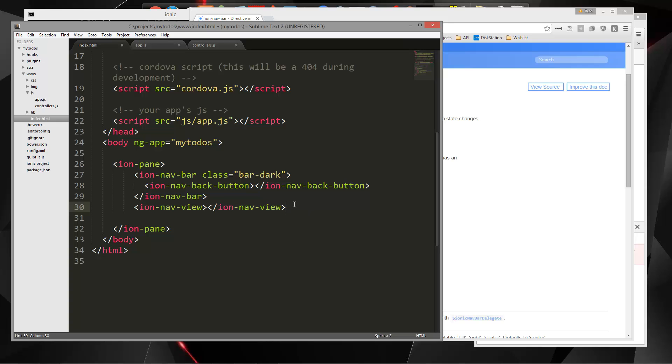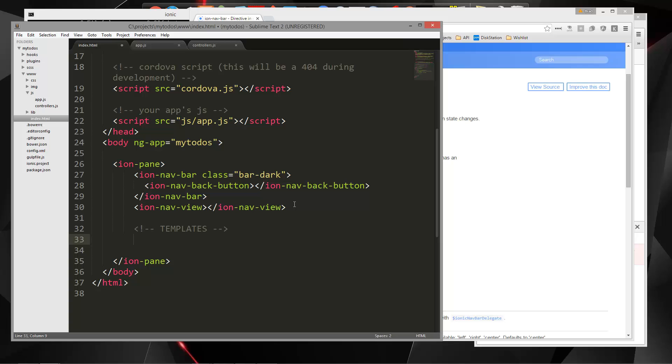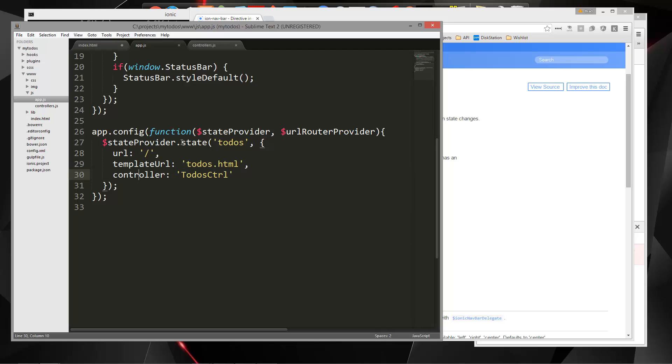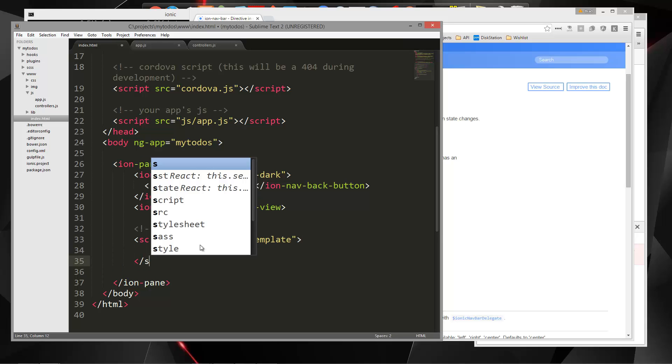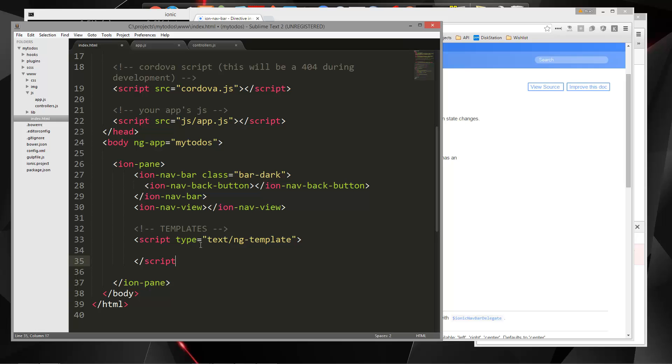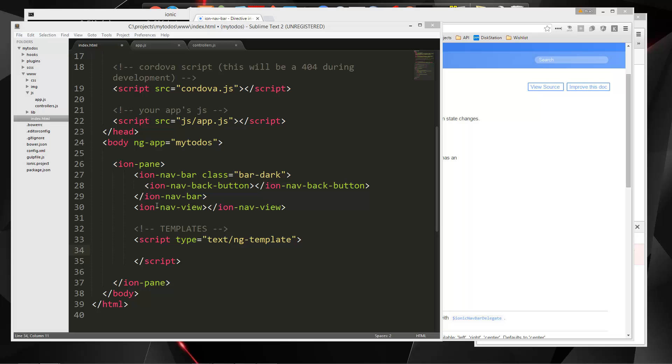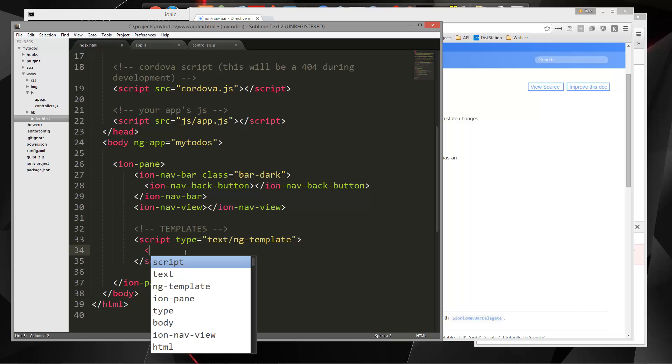So we have the to-dos template URL to-dos.HTML. So what we'll do is put in a script tag. And you want to make sure that you put a type. And that's going to be text slash ng template. Just like that.